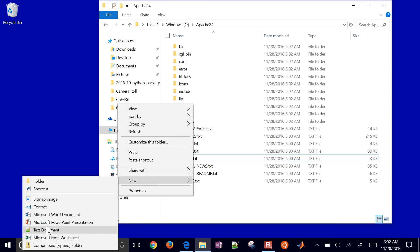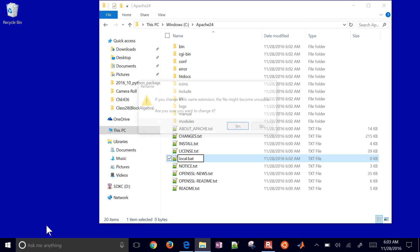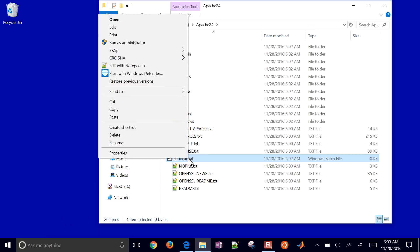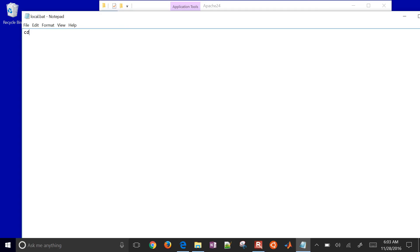I'm going to create a new text document and call this local.bat. I'll select yes if it asks me to change it, then edit this. I can do change directory to C Apache 2.4, change into the bin directory, then start my CMD.